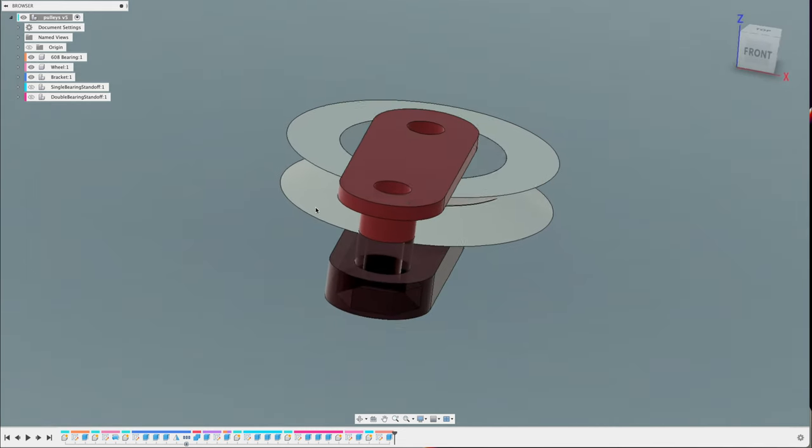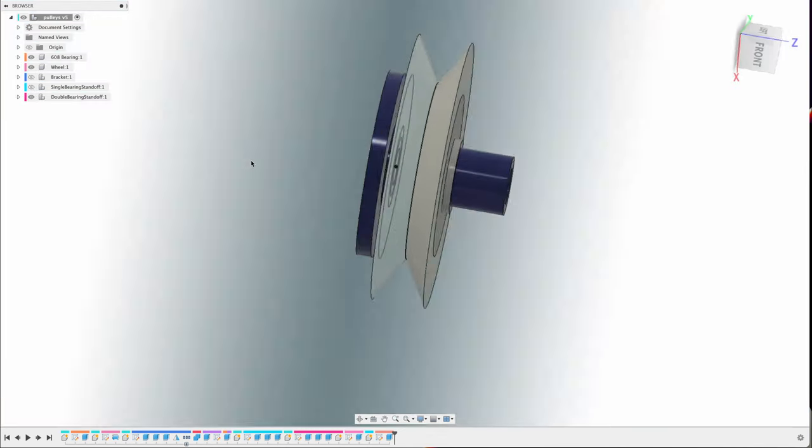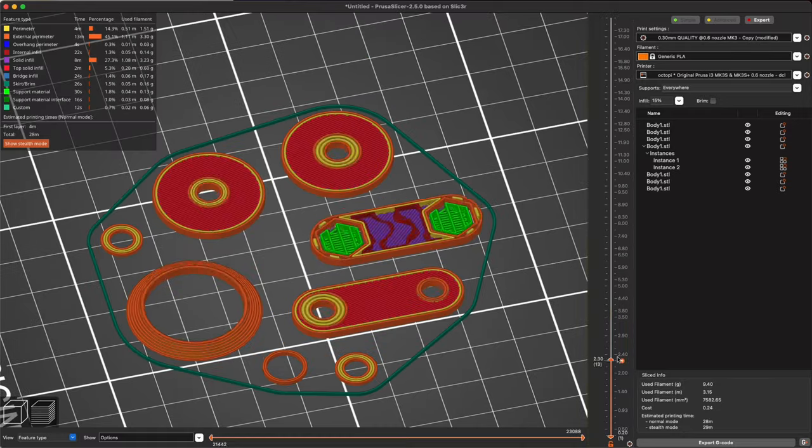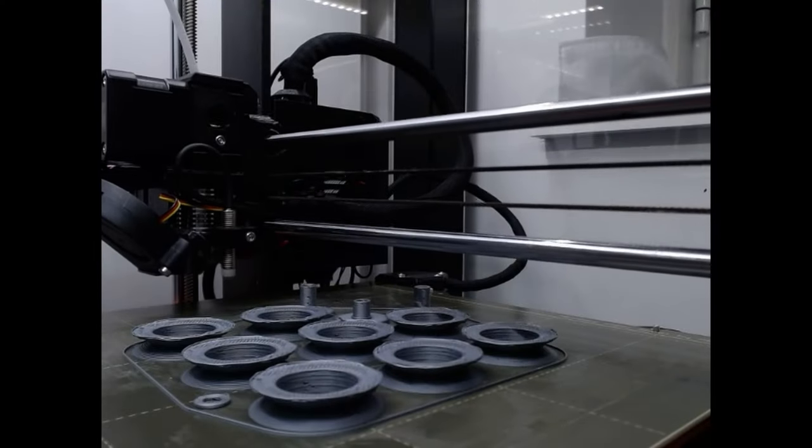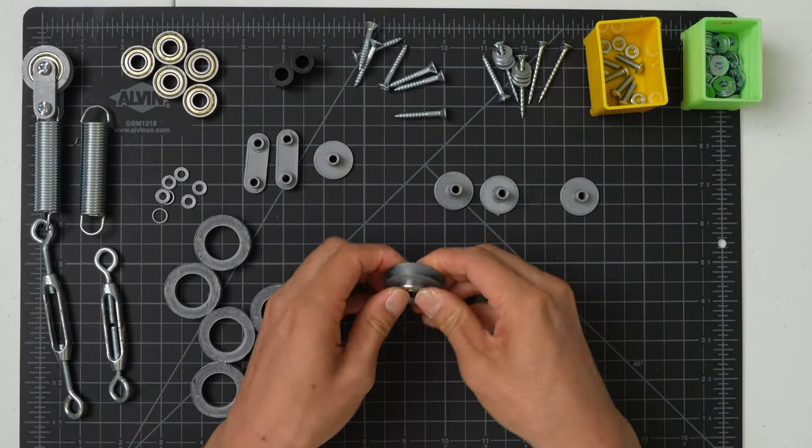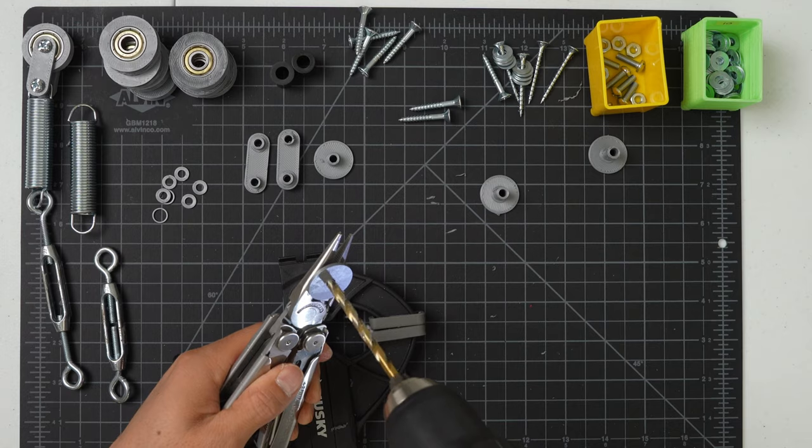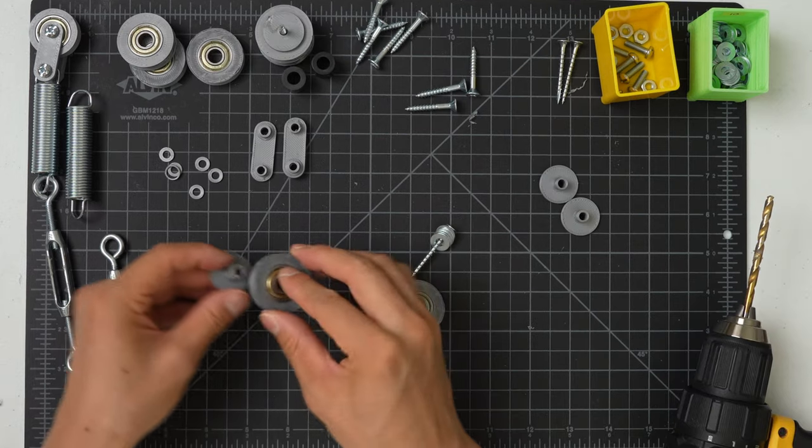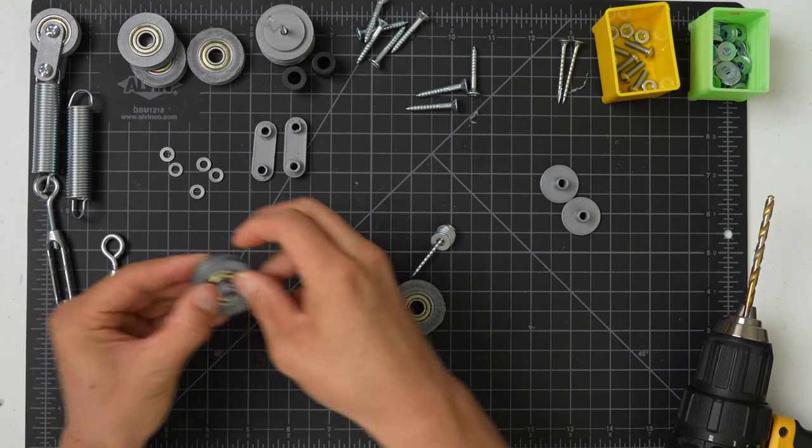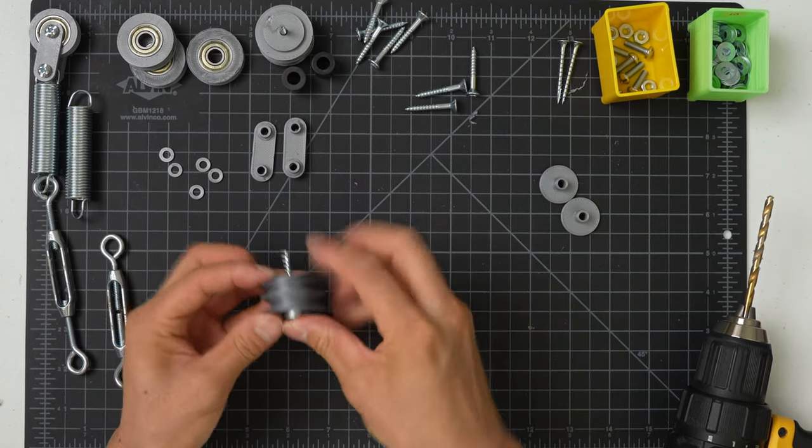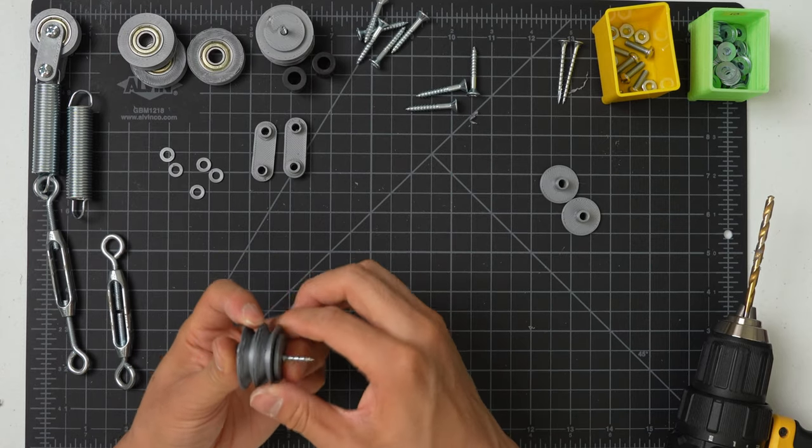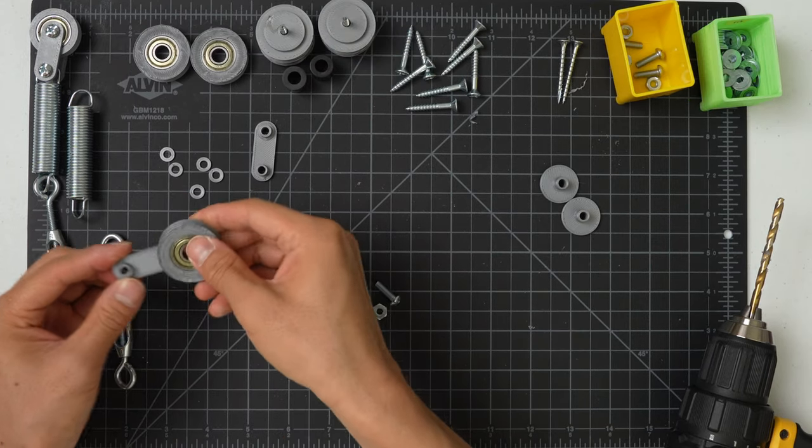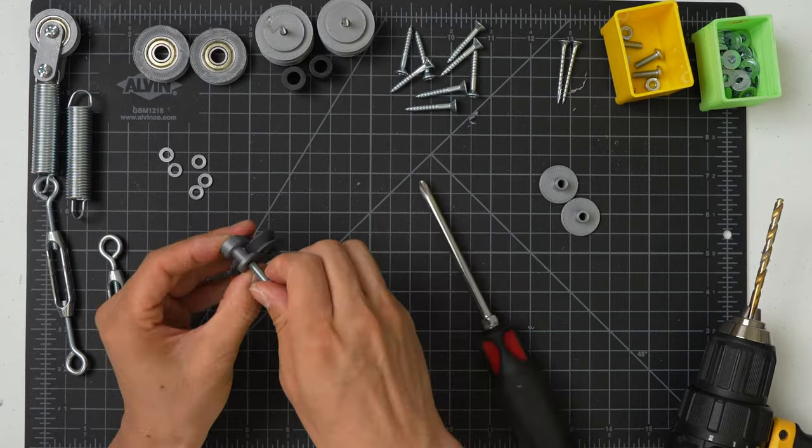I'm going to design some 3D printed pulleys that will replace the eye hooks that currently redirect the paracord. I'm using some skateboard bearings that I had lying around from a previous project. This piece I'm building now is a double pulley that will be fixed to the backboard. And this one is a moving pulley for the adjustment turnbuckle.